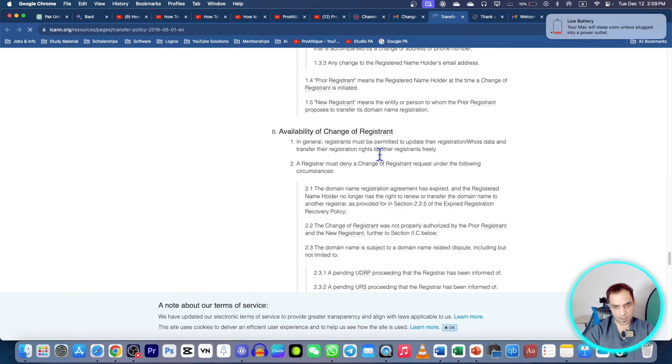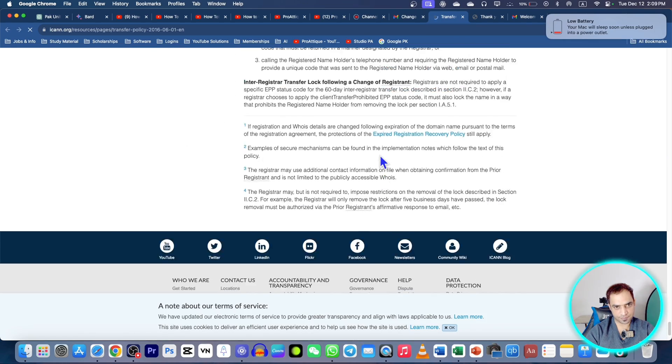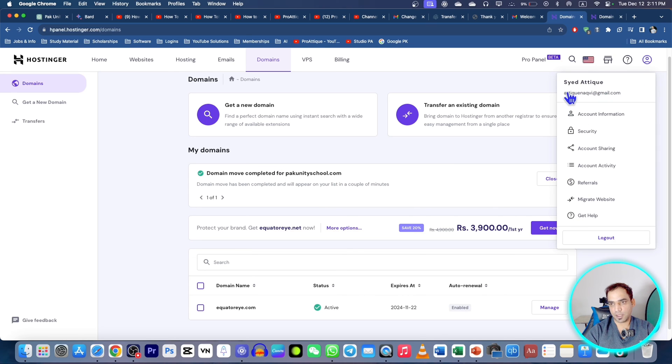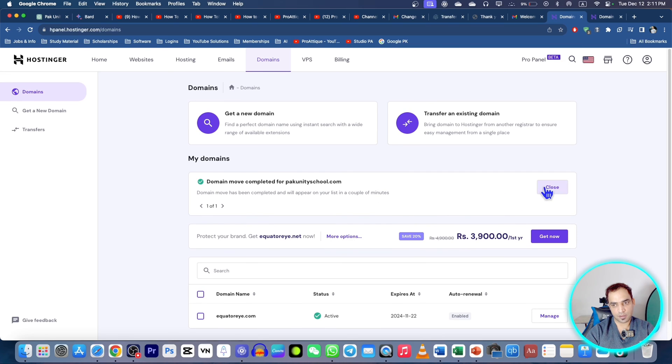And now you can also go for the terms and conditions, you read all the terms and conditions and then you can see that this is my old email where I recently transferred my previous domain that was purchased with the help of another Gmail account. Now close this message as well.